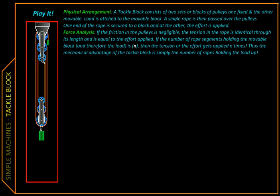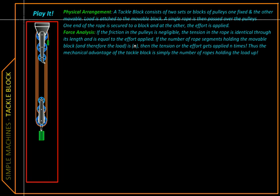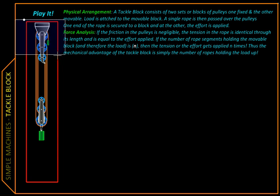Now we are going to look for an arrangement which will give us a higher mechanical advantage. So here we use more pulleys. This arrangement is called tackle block.